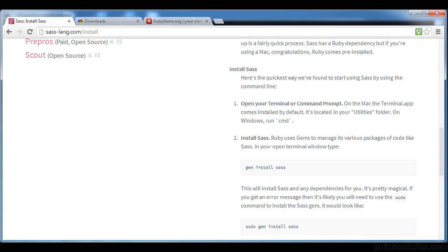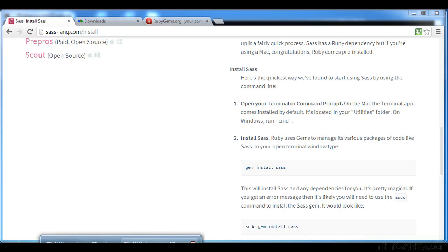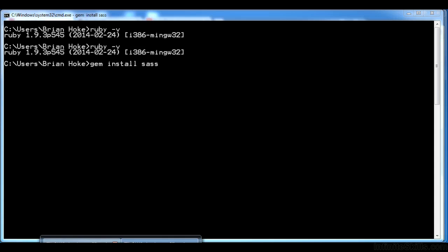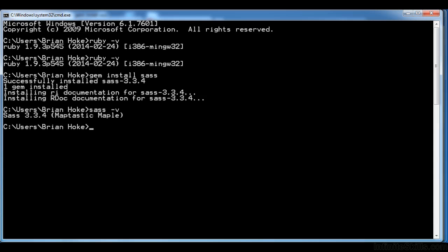And if you scroll down on this page, you can see it's as simple as gem install SAS. Gems are little modules, apps, little packets of functionality of Ruby goodness. And I can gem install SAS and then hit enter. And it'll go through the process of reaching out into the world to get the SAS gem, the most recent version. And you can see here I've already done it.